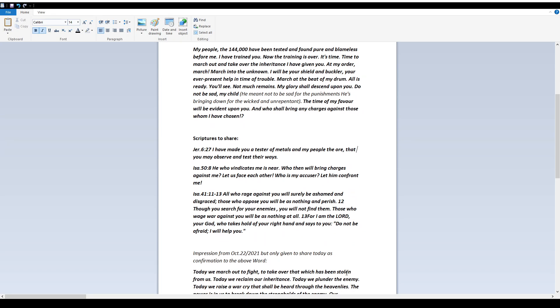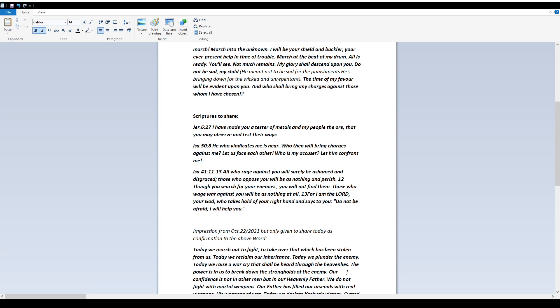Scriptures to share. Jeremiah 6:27. I have made you a tester of metals, in my people the ore, that you may observe and test their ways. Isaiah 50:8. He who vindicates me is near. Who then will bring charges against me? Let us face each other. Who is my accuser? Let him confront me.